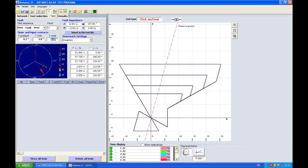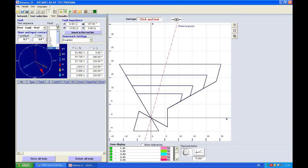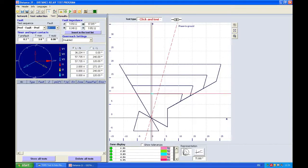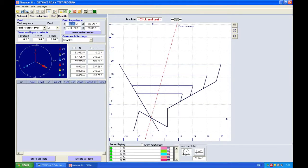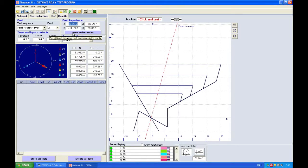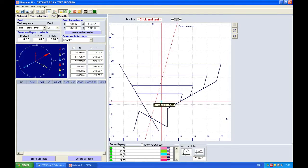You can choose the faults you're going to do here so single phase, B phase, three phase, or also when you test instead of clicking somewhere here you can also write an exact value of the impedance here and then press insert to the test list. But first let's click in zone 1 and see the trip.